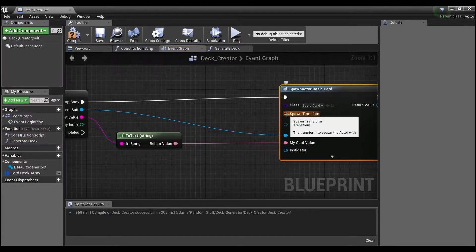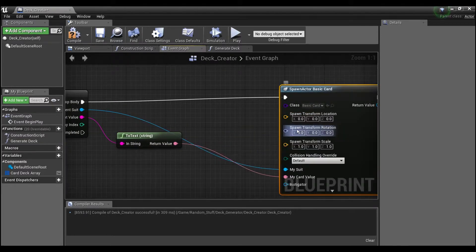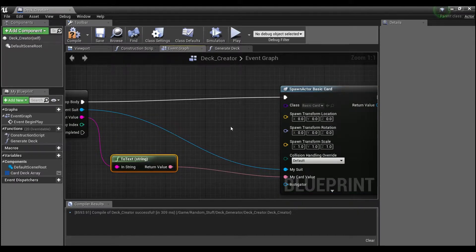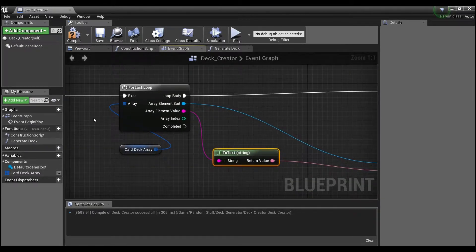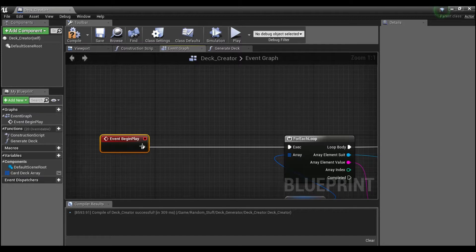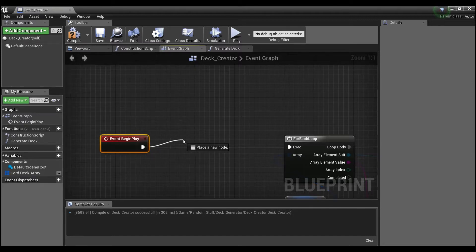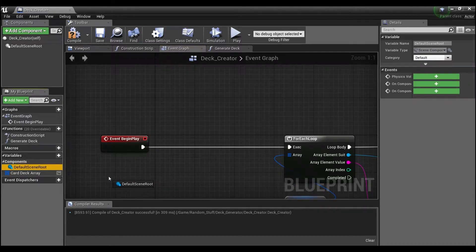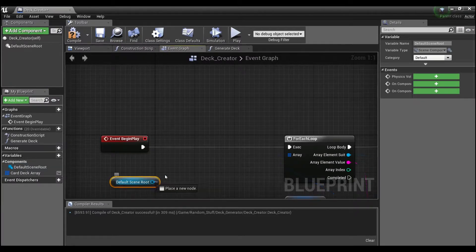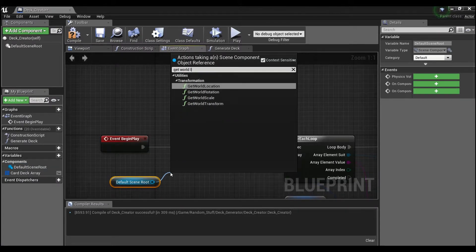And for the transform, this is purely cosmetic. I'm going to right click here, and off of the begin play we'll say get our default scene root, get world location.